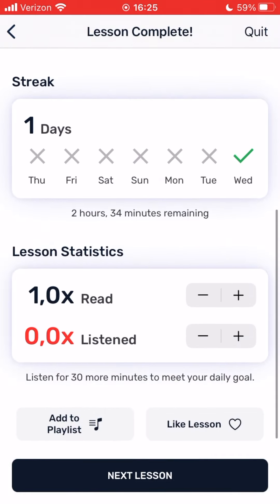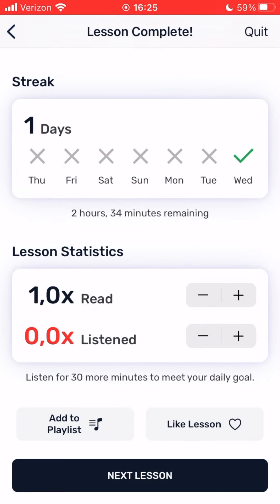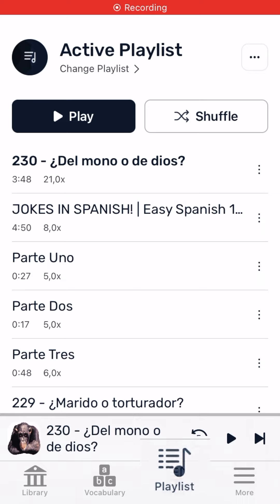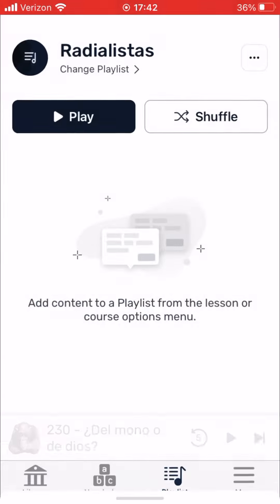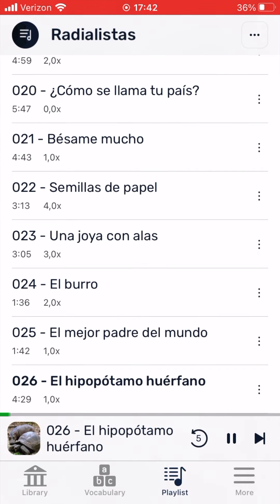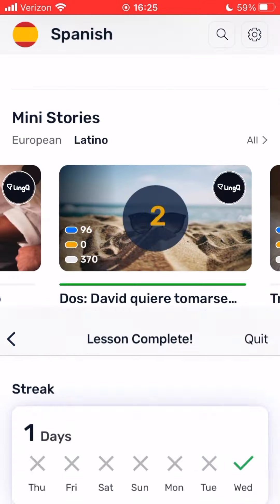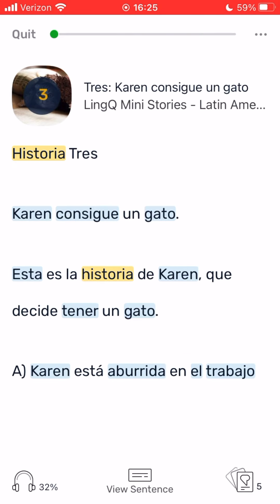You can click Add to Playlist to add this lesson to your playlist so you can listen later on, even on the go. This is very helpful for becoming more and more familiar with the new words you're learning and with the sounds of your new language. You can like the lesson to recommend it to other learners. And finally, you can click Next Lesson to continue with the next lesson in the course.